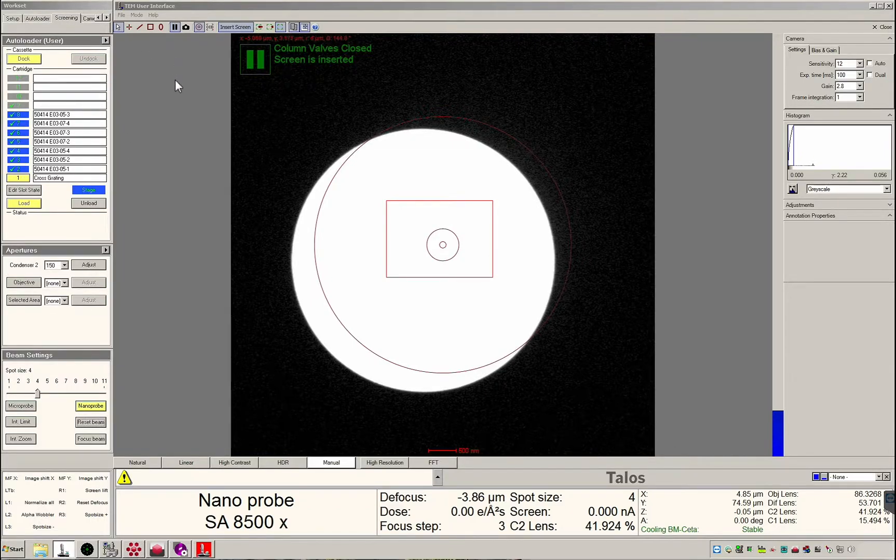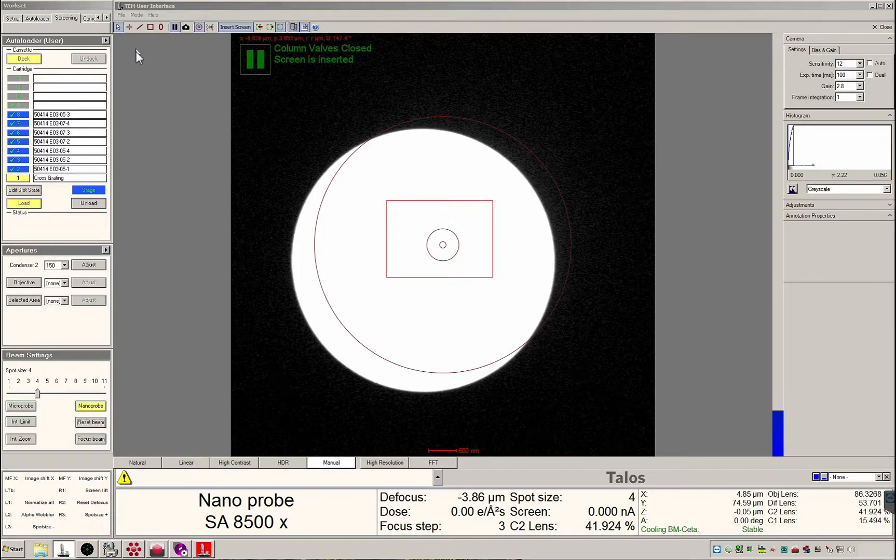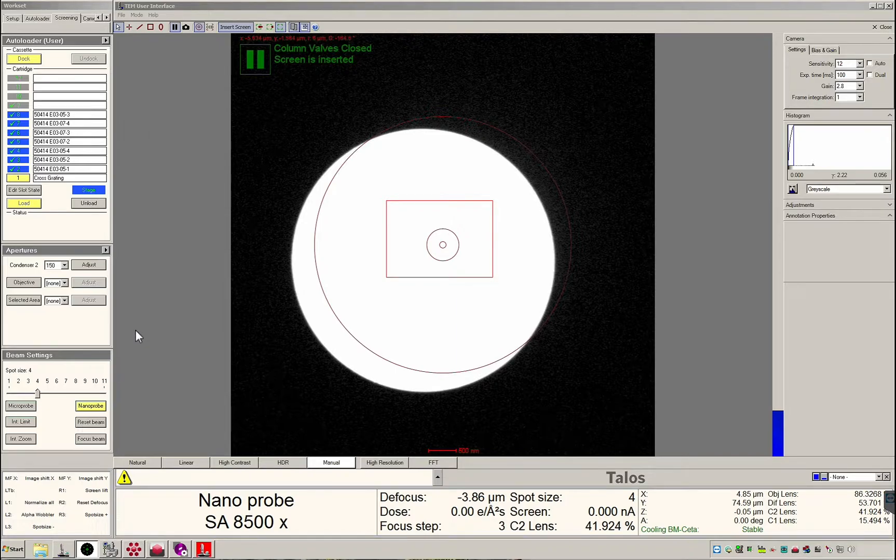For you we have created a screening tab that contains controls for the autoloader, apertures, and beam.